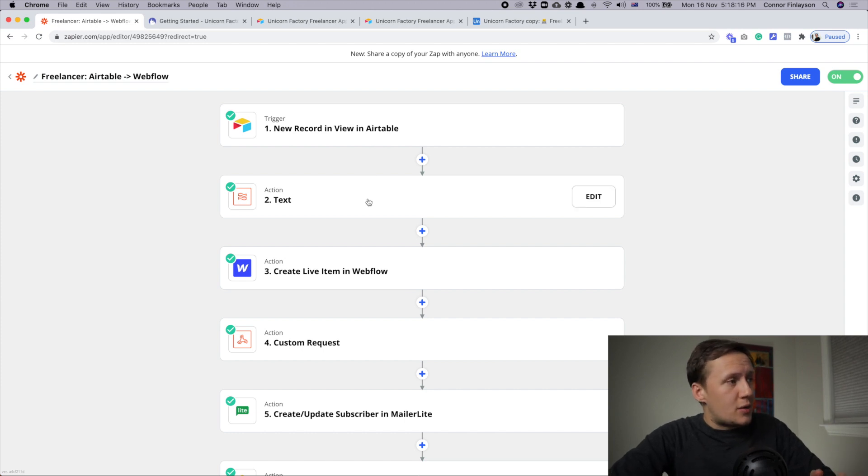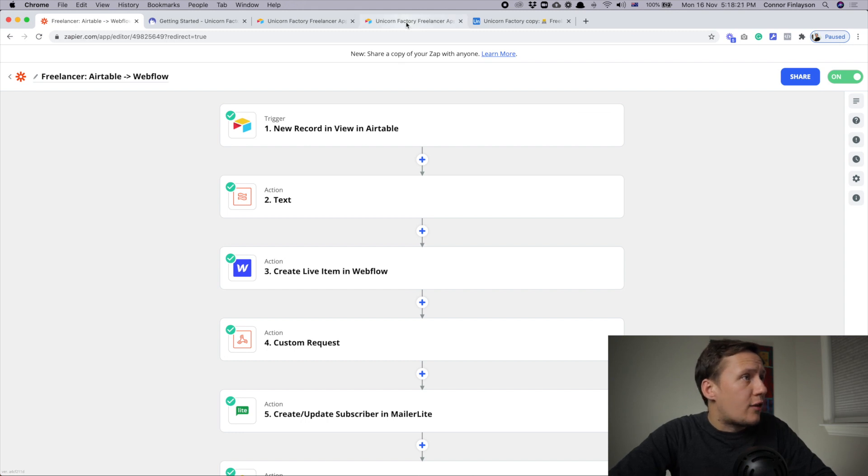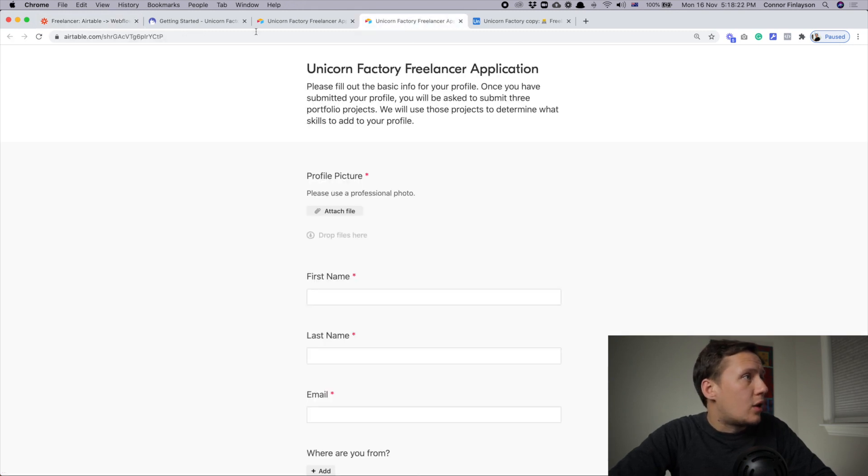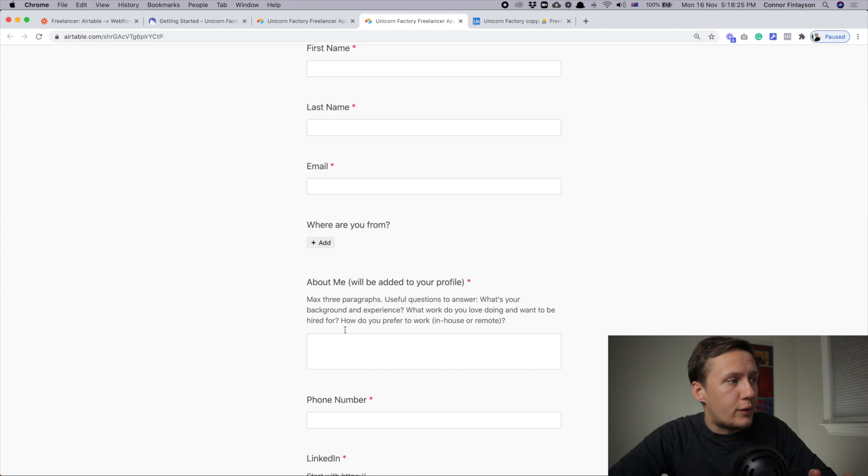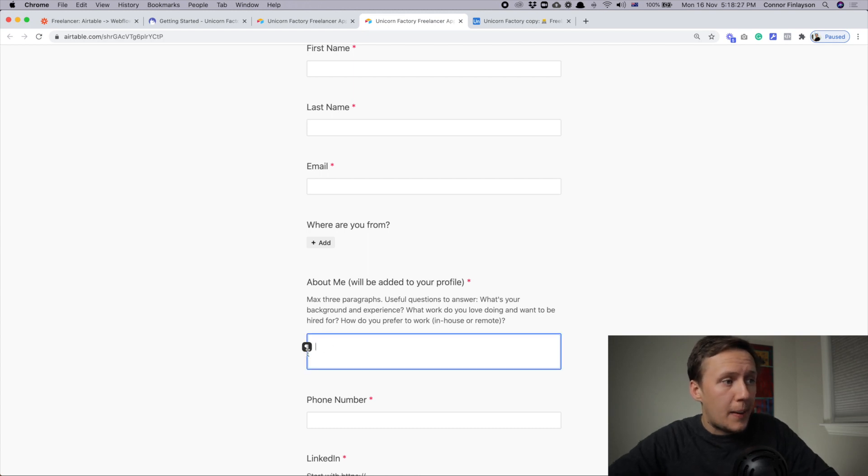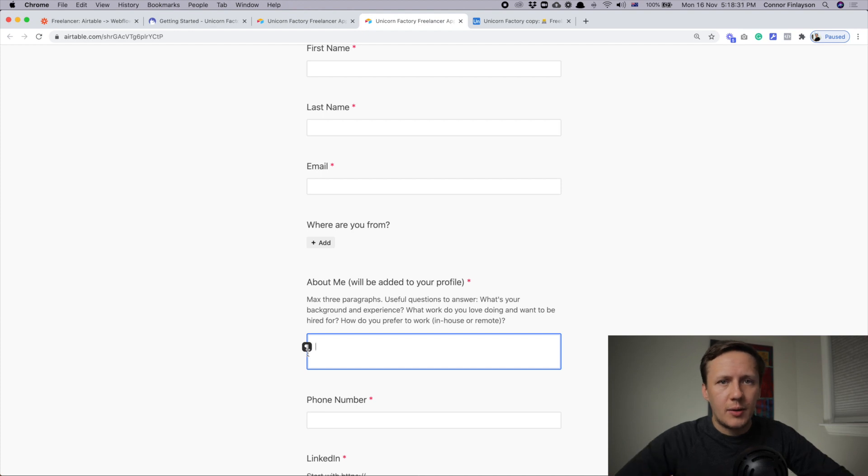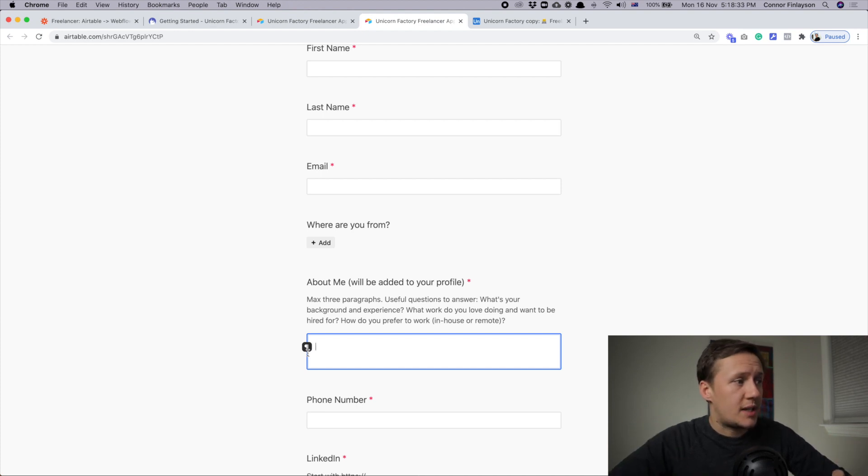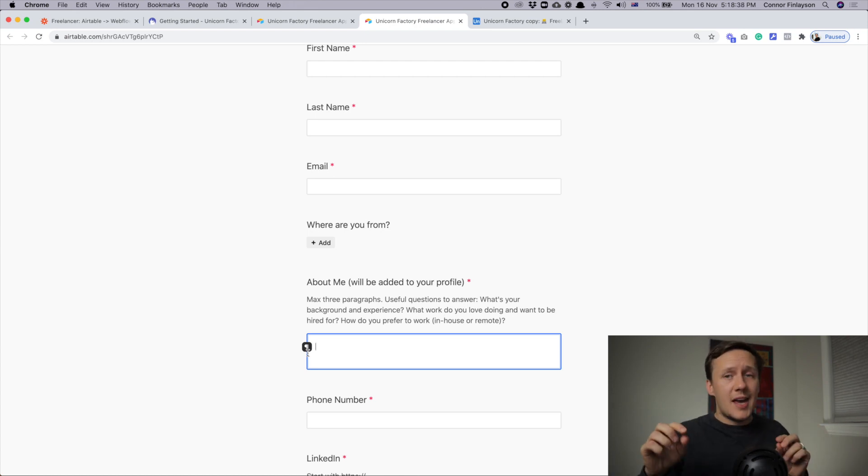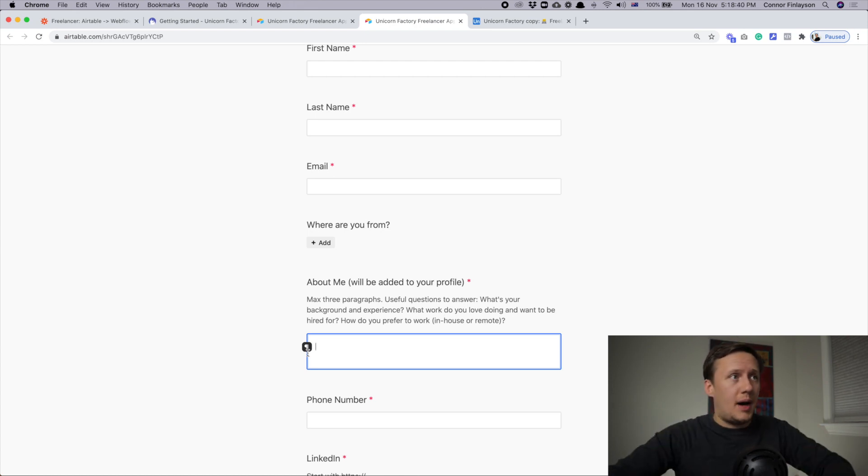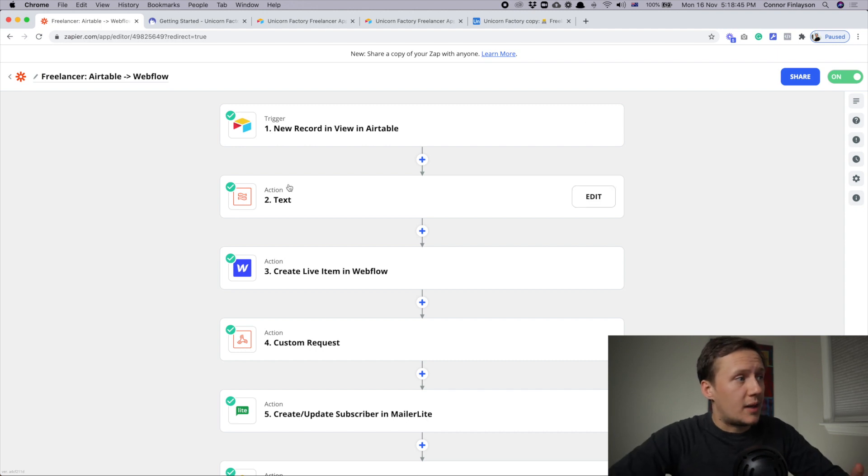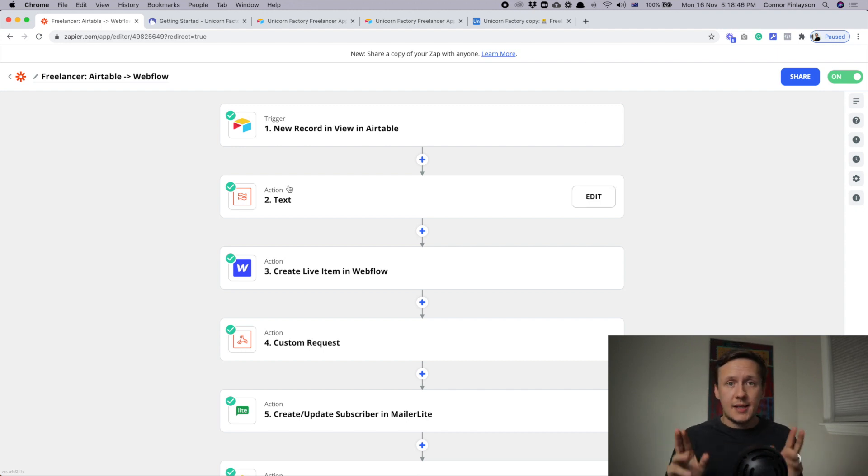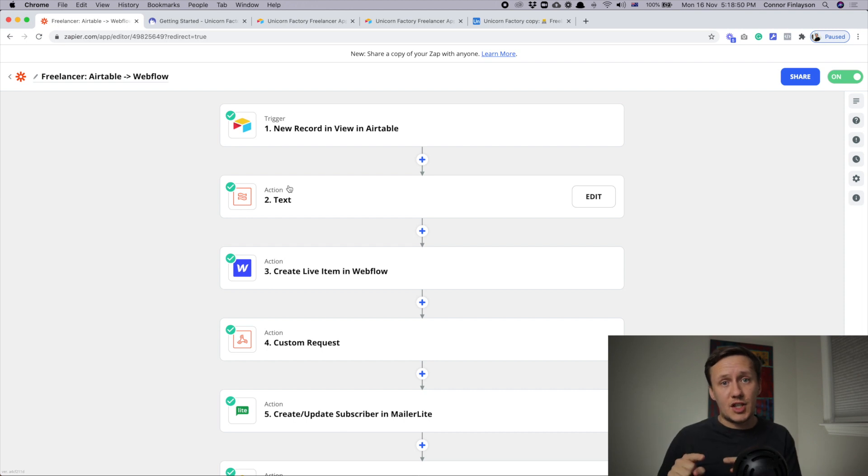So the first step that happens is there is a text conversion. What you can do inside of the Airtable form is you can add markdown, and markdown is a coding language. What we need to do in order to send this type of markdown to Webflow is we need to convert it to HTML. That is what step number two does. It takes the Airtable markdown from the bio section and it converts it to HTML.